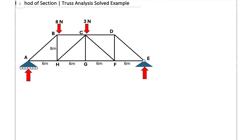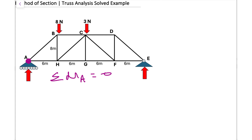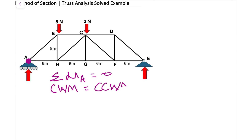The first step is to find the reaction forces. We're going to take the sum of moments about point A — highlighted in purple — and that sum should equal zero, since our system is in equilibrium. So we apply: clockwise moment equals counterclockwise moment about that point. The first force we have is 8 newtons.